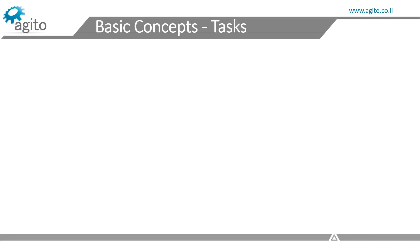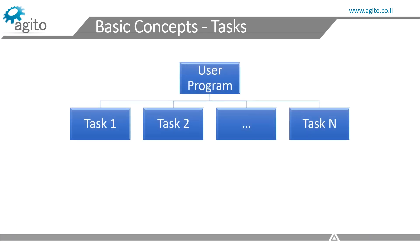When you download the user program to the controller, you can essentially download many sub-programs that can run in parallel at different speeds. These are called tasks. You can call each of these tasks independently from the others.